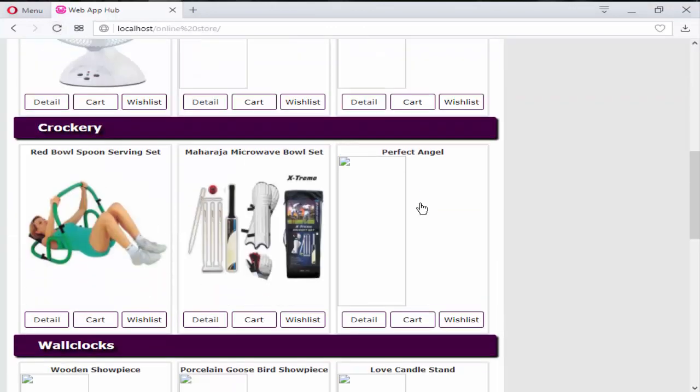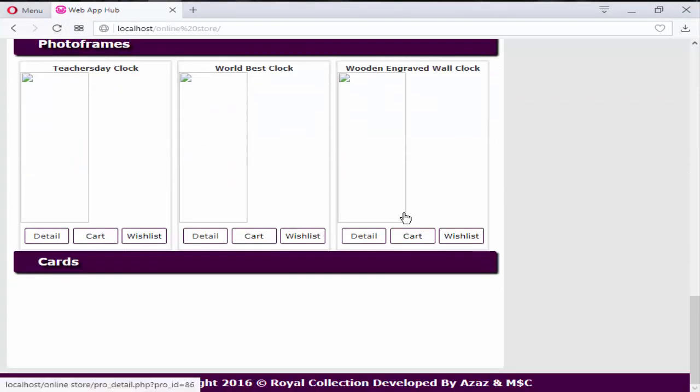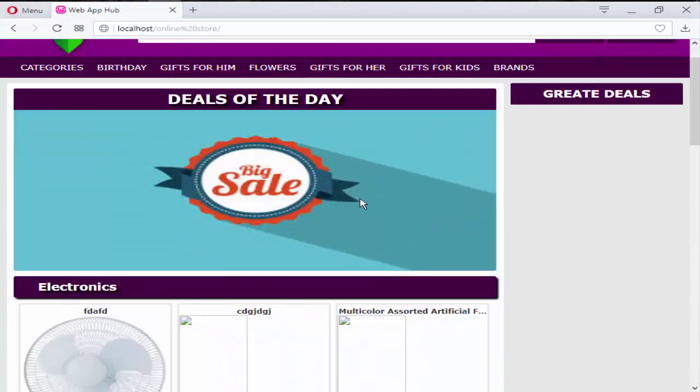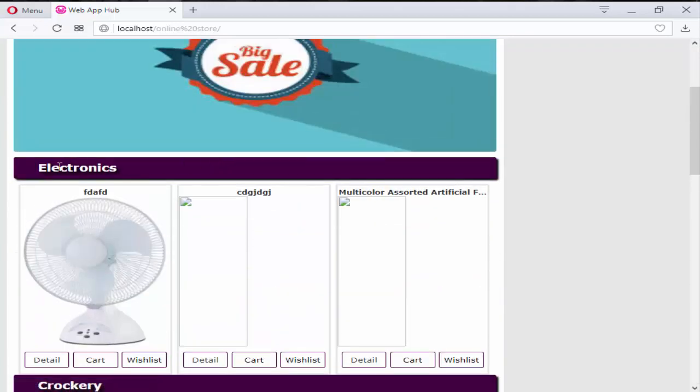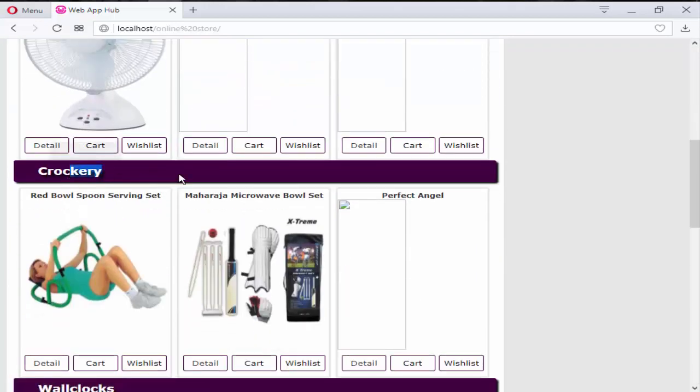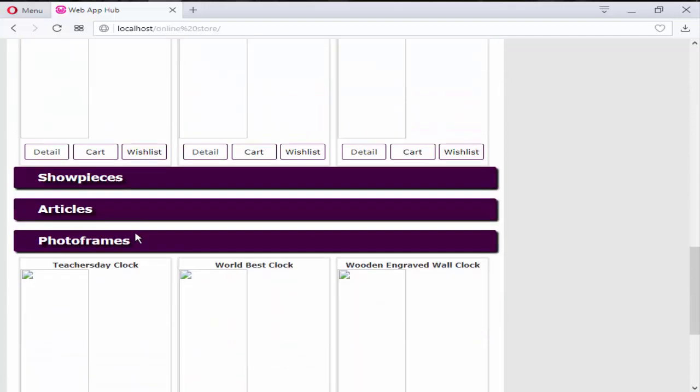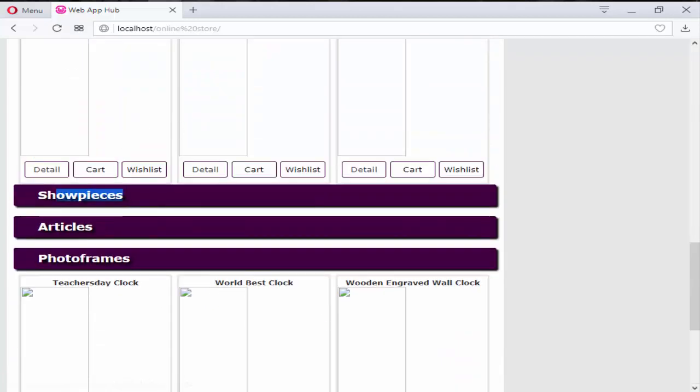Okay, refresh it. So just look at this now. Now we have a product by category wise. If you observe here, we have electronic product, we have a crockery product, work clock, and these three we don't have any products so that's why this is coming from here.